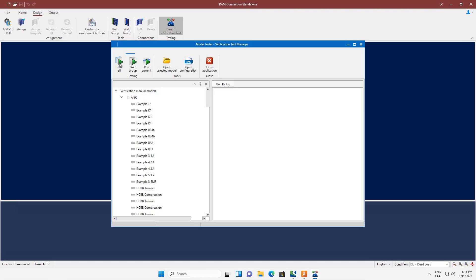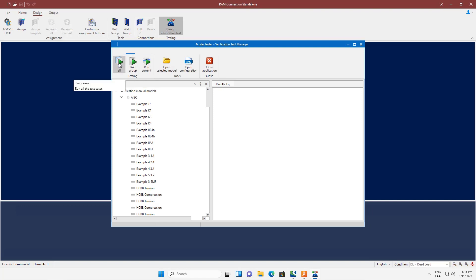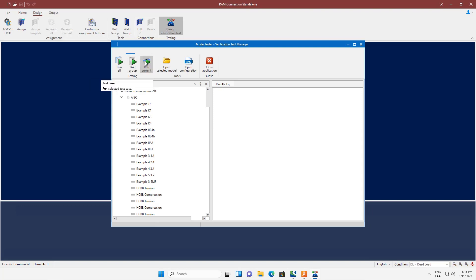The tool has at the top different options to run the test cases: the run all option that runs all the test cases for all the design codes and takes several minutes, the run group option that runs all the test cases for a specific design code, and the run current option that runs one test case.